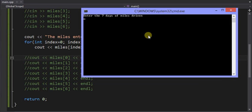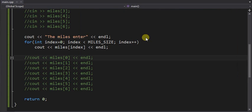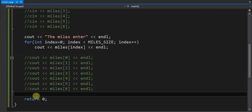There it is. It's prompting us to enter seven days. 10, 20, 25, 30, 40, 50, 60. There you go. There's the same seven values. Nothing's changed. So it's nice to use that constant in these loops.